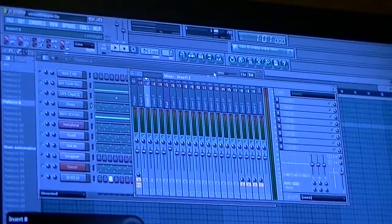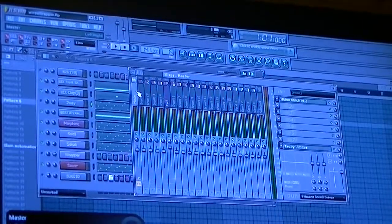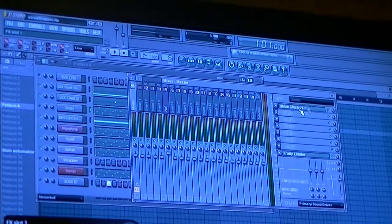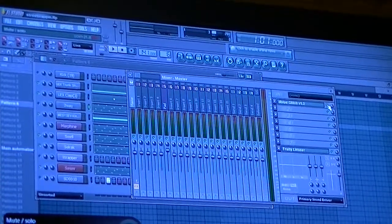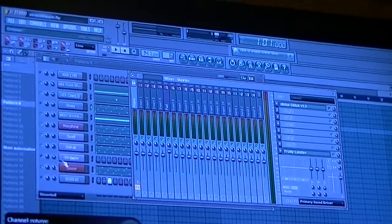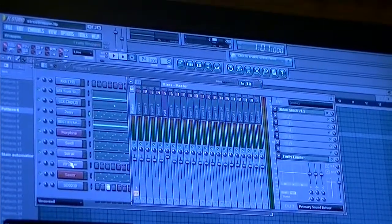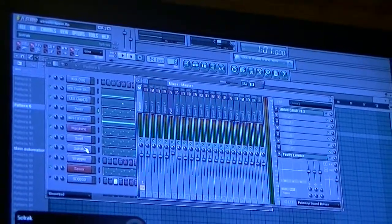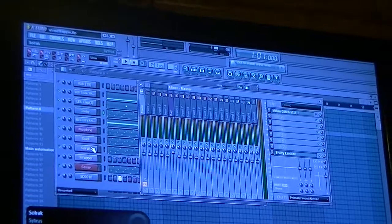I'ma hurry up and just play this without the little thing. Turn this off for me so you can hear it. This is originally what we made the beat. This is the original beat.